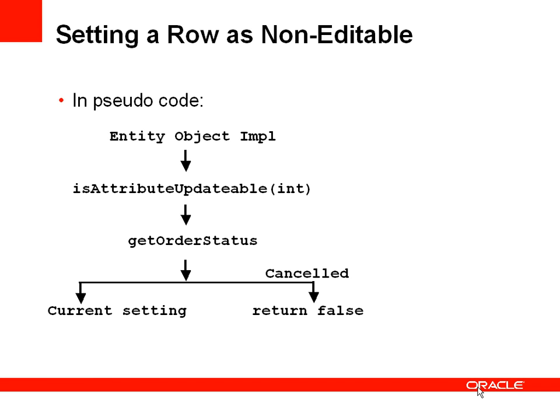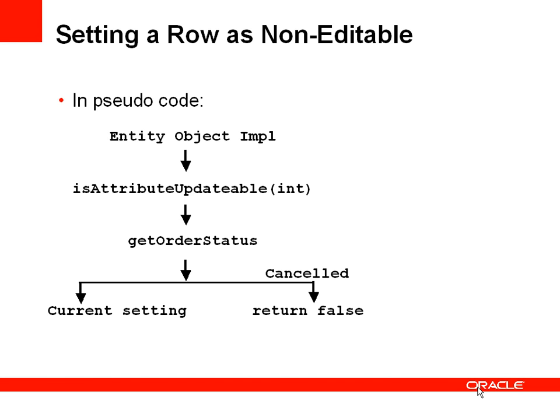Now we can override this and in the overridden code we will get the order status to check what's the order status of this current order. And if it's set to cancelled we'll return false. That means isAttributeUpdateable will return false which means the framework will recognize that this attribute is not updateable. Otherwise we'll just return whatever the current setting of the editability of that attribute is. So let's have a look at this in a demonstration.